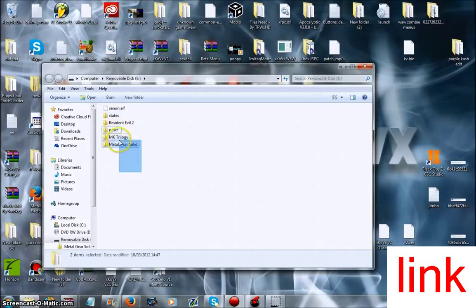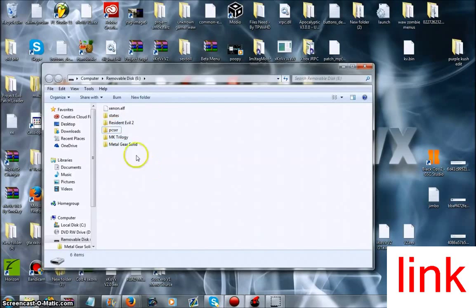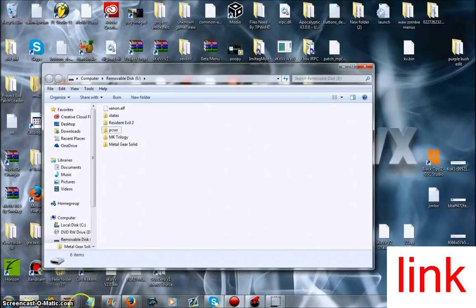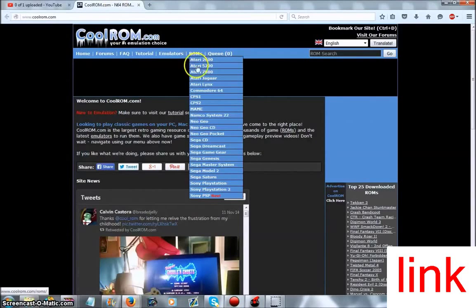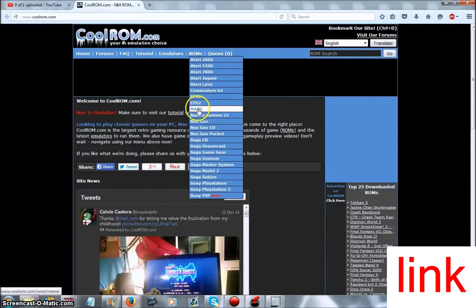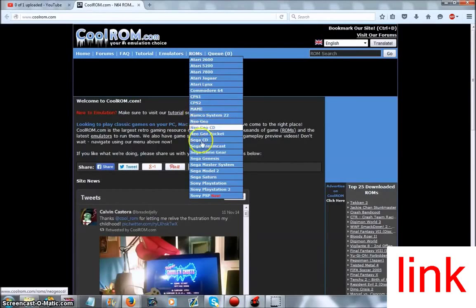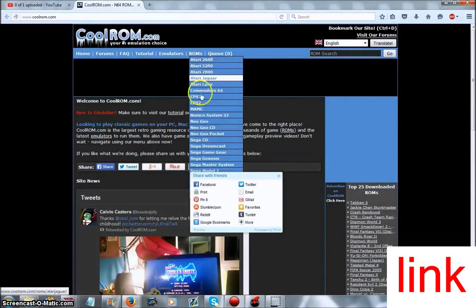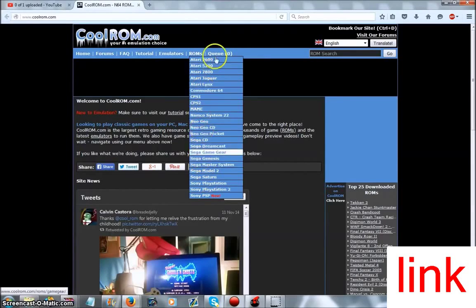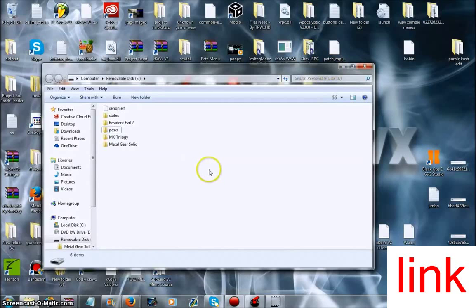Now you won't have MK Trilogy, Metal Gear Solid, Resident Evil 2 because they are the games that I've put in it. If you download a PS1 game, I would recommend this website here. It has all the ROMs for every emulator, so if you're downloading MAME, then you would go to the MAME ROMs, Genesis, SNES, Super Nintendo, Nintendo 64, any ROMs you want.